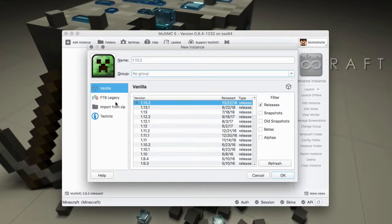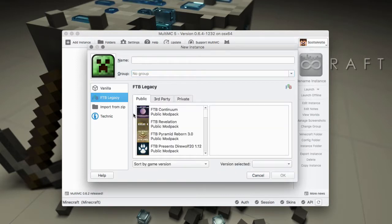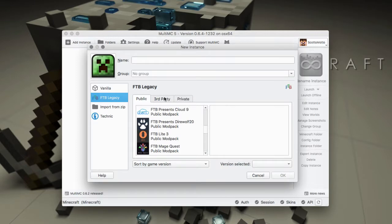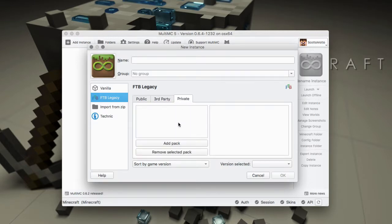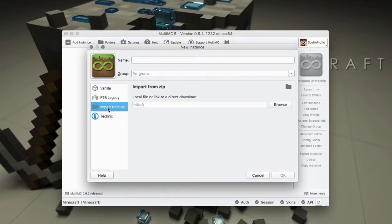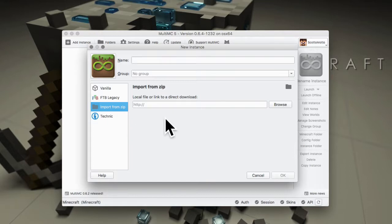The FTB section will allow you to install FTB mod packs and third-party mod packs hosted on FTB, as well as add some private packs inside of here. Then the import from zip allows you to import CurseForge stuff and stuff that you've exported from Twitch, or add local mod packs that people have transferred to you.